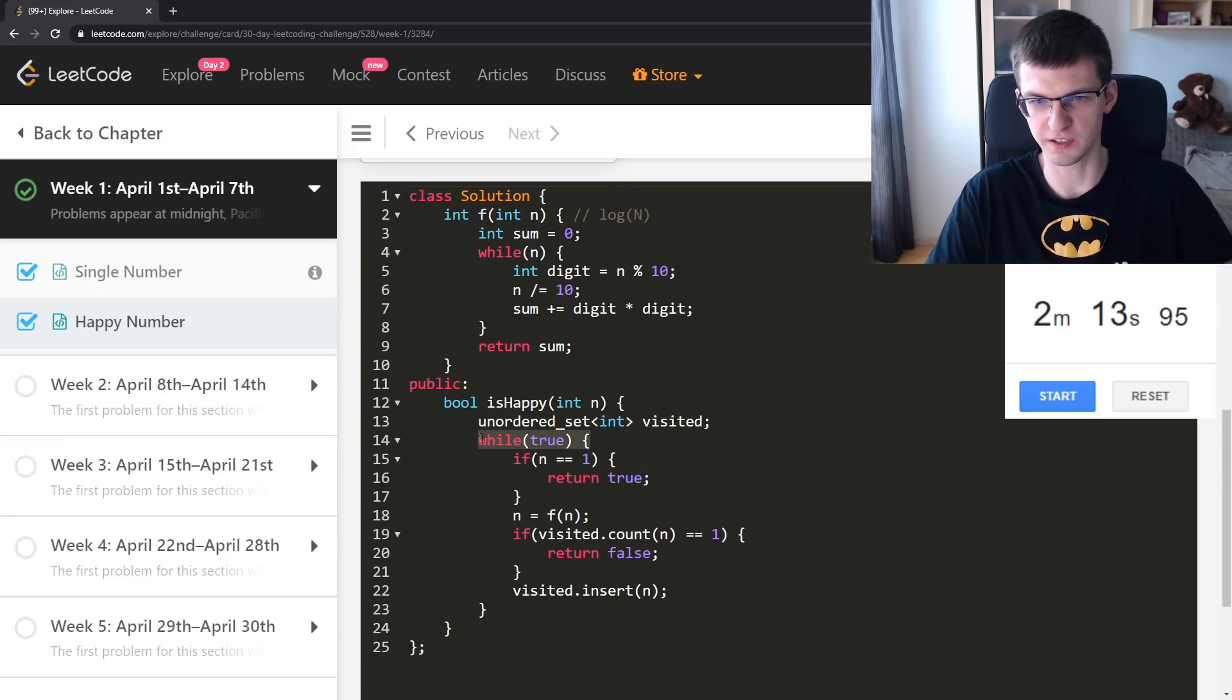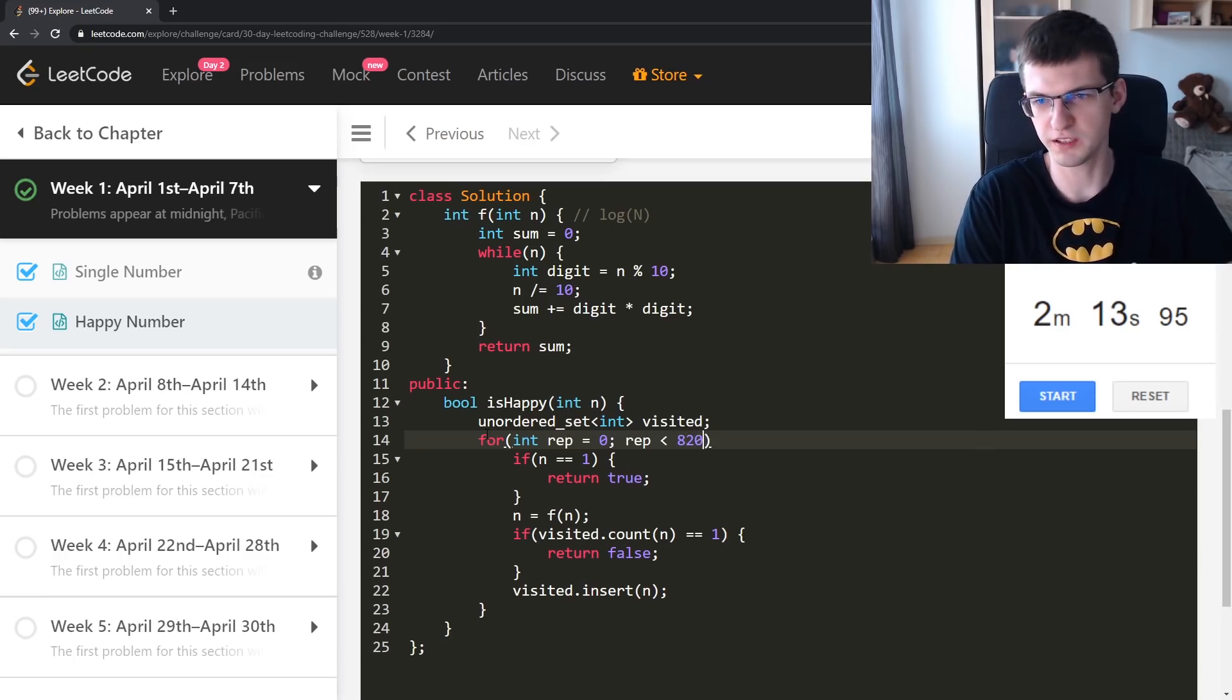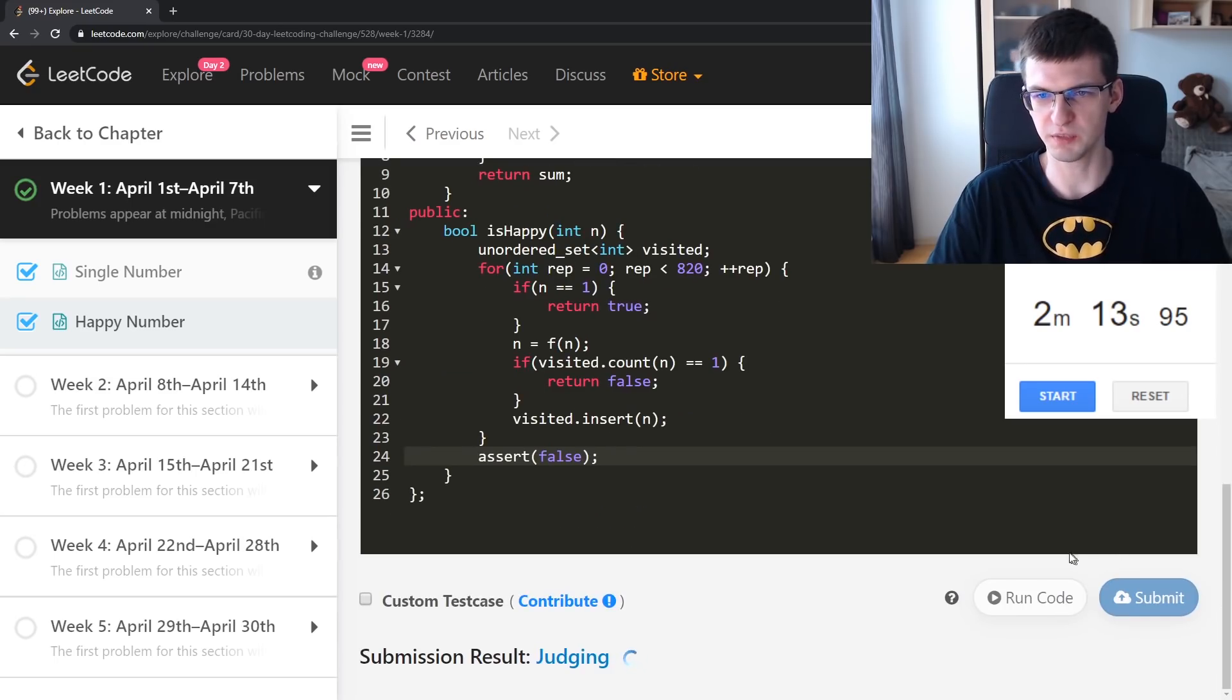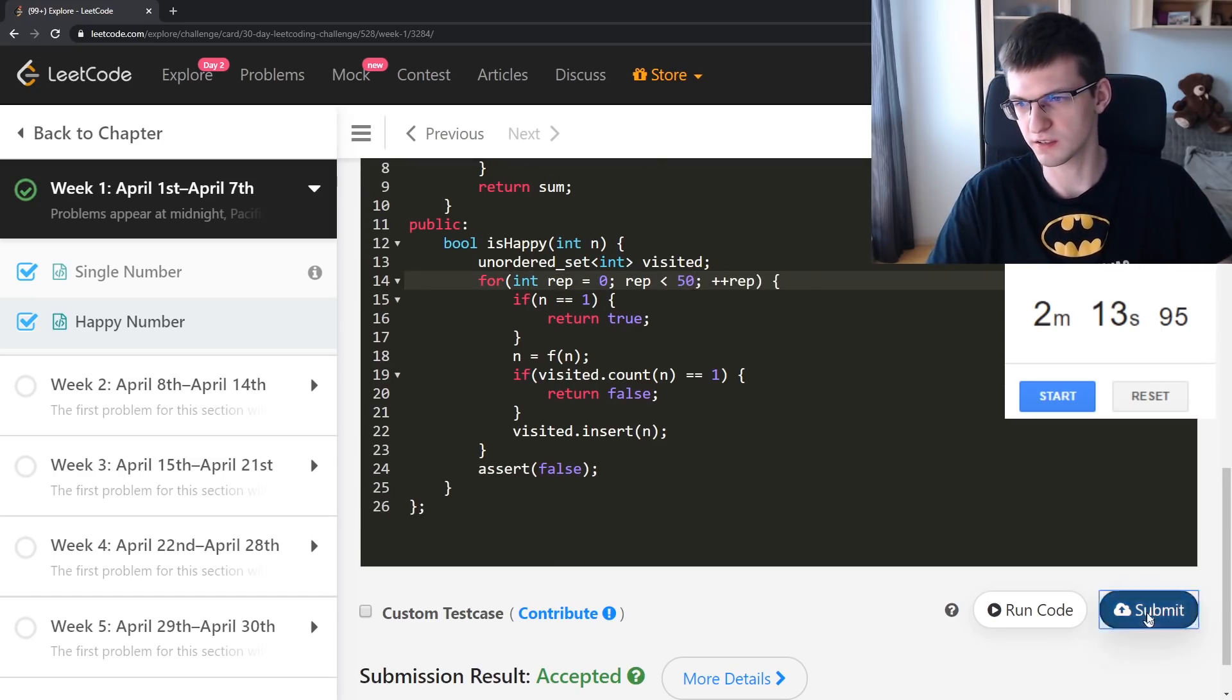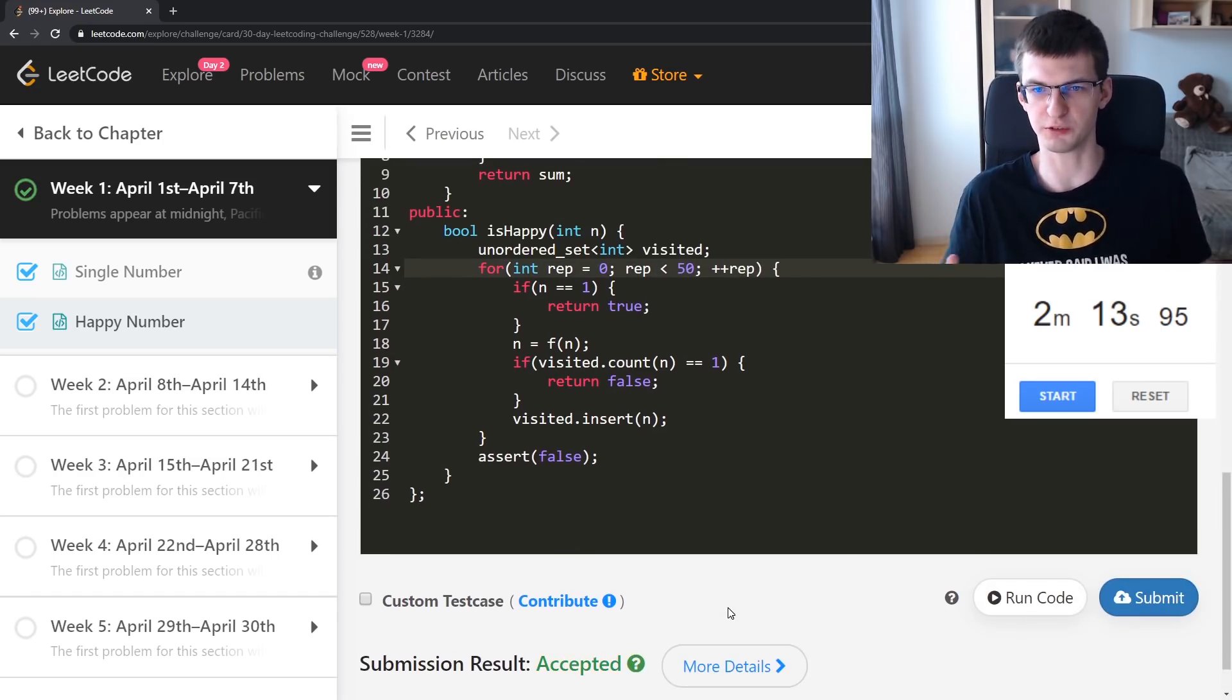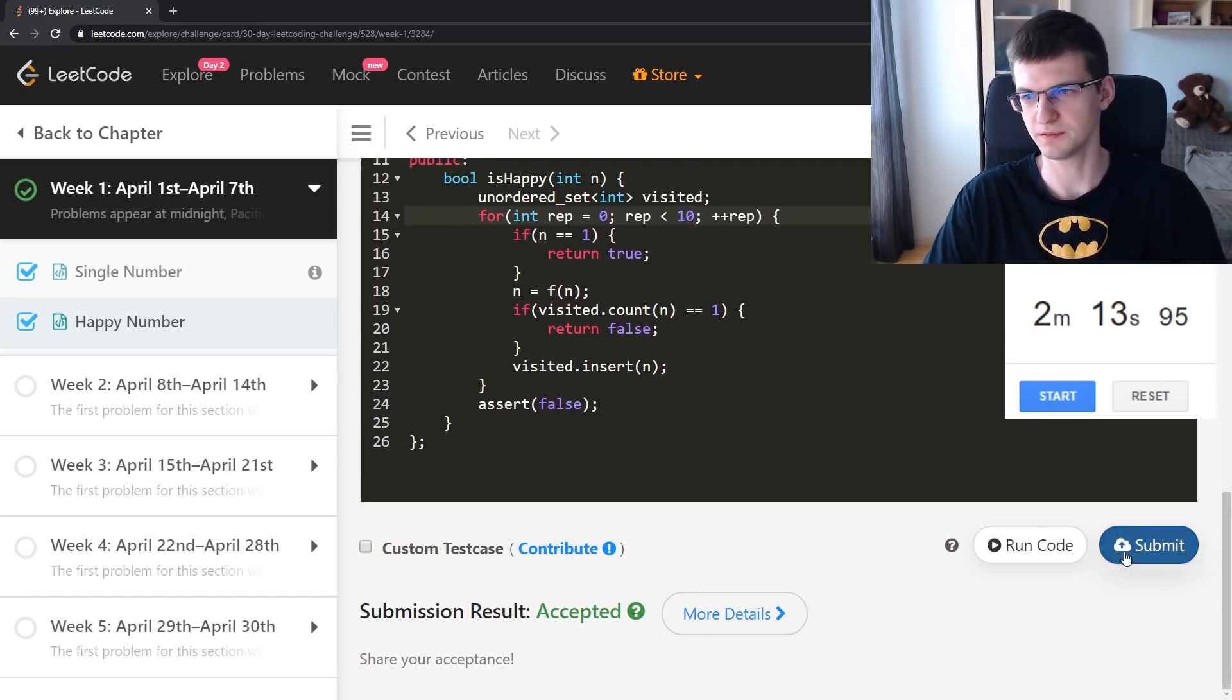Even if I say for int repeat equals 0, repeat up to 820, plus plus repeat, and here if I get over there I say assert false, submit. Accepted. What about seeing how many repetitions I can get? Because that was some upper bound. 50 is enough? 10?